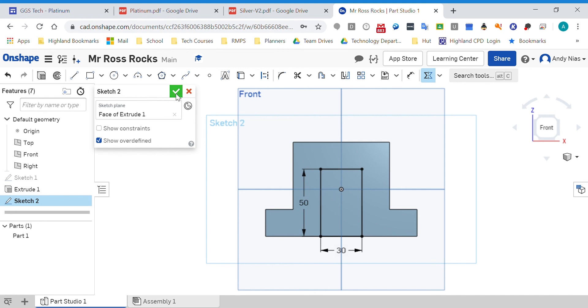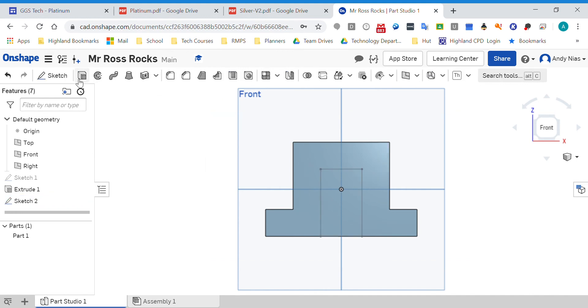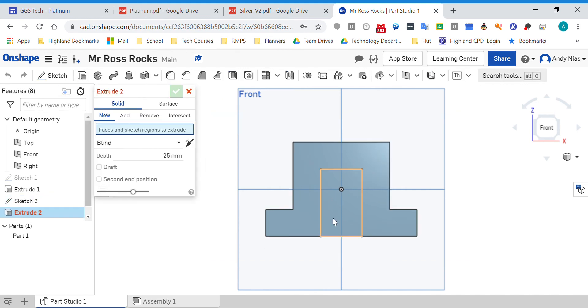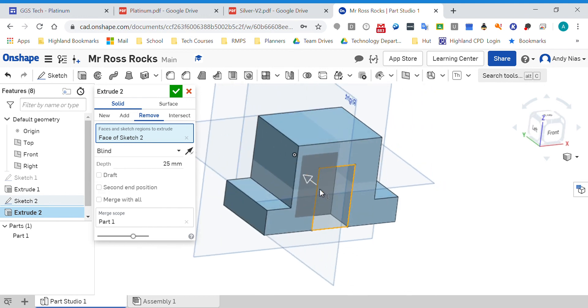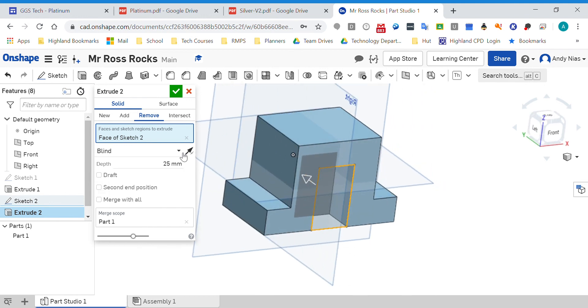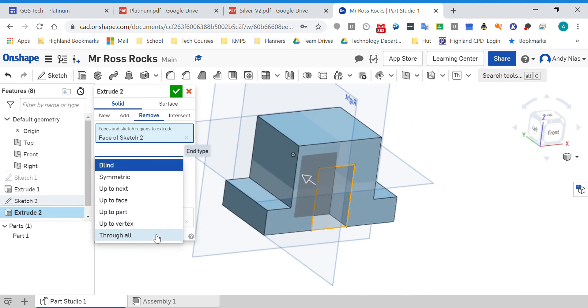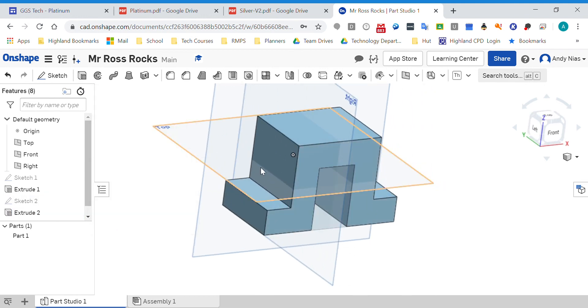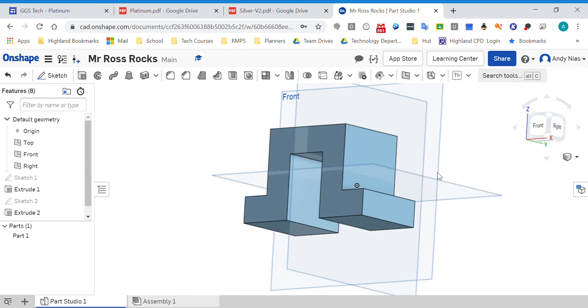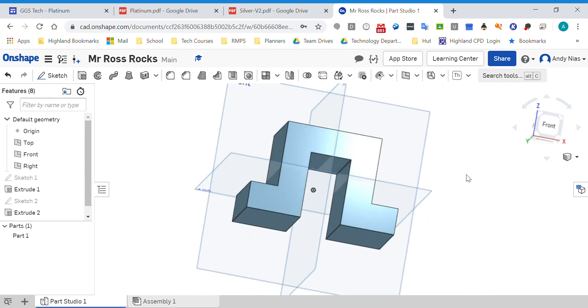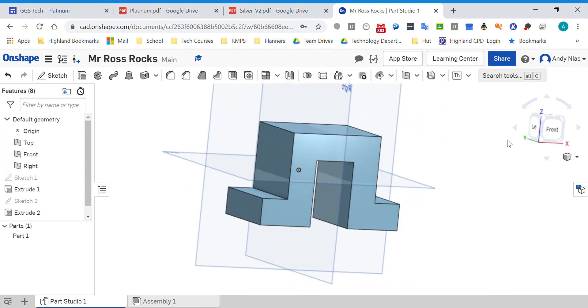So when I now do my extrude remove, I've got my hole in the middle. Have a play with that.